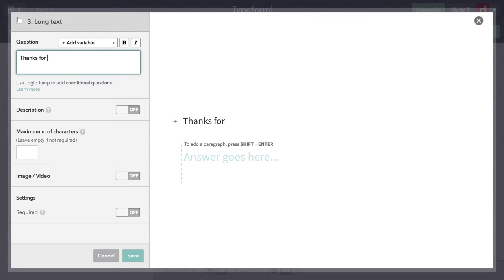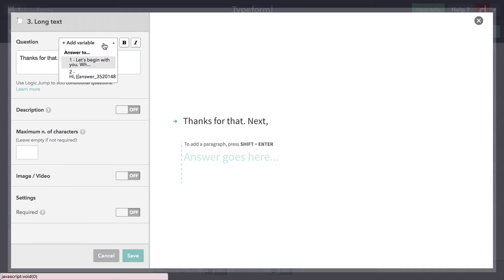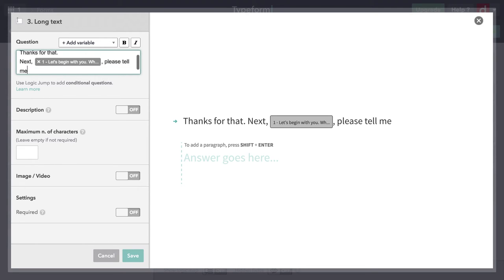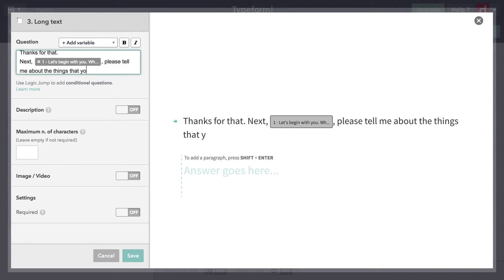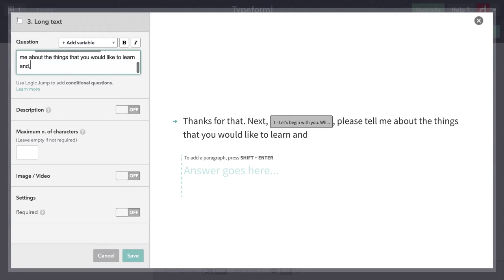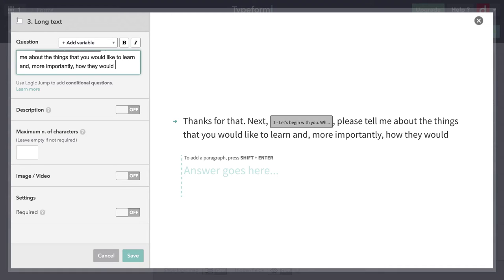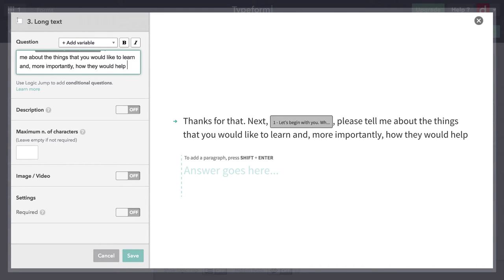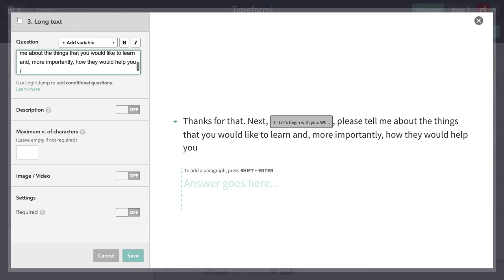Let me come through here and I'm going to say, thanks for that, next, and I can add their name again. I don't need to, but I might. Please tell me about the things that you would like to learn, and more importantly, how they would help you in your work. Great. So that's something that would take more than just a few words, a few sentences.